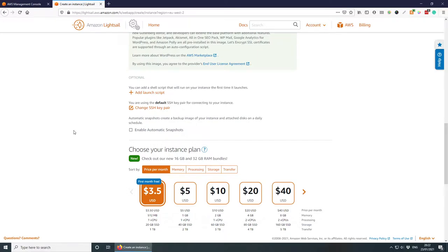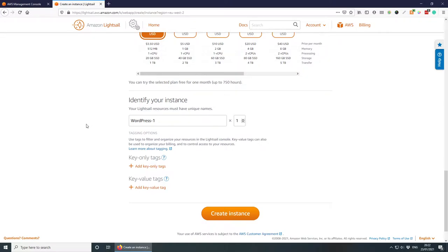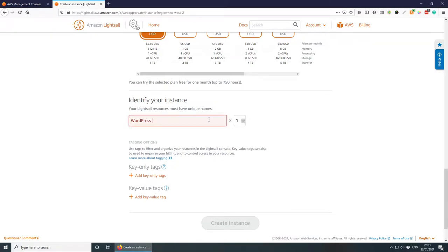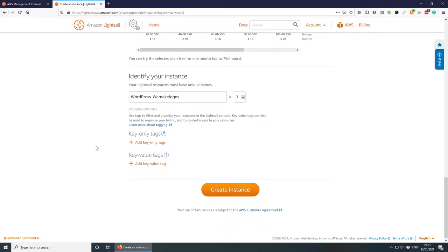You can also enable automatic snapshots, but I'm not going to do that now as I'll be deleting this instance after we're done. The next step is to choose your instance plan — the beautiful thing is you can upgrade any time. I'm going to go with the cheapest option; the first month is free, which is great. Now we need to give our instance a name — I'll call mine WeMakeLogos.